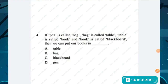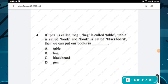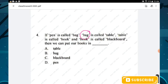Question number four: if pen is called bag, bag is called table, table is called book, and book is called blackboard, then we can put our books in blank. We put our bags in the bag, but here the bag is called table. Hence we can put our bags in table — option A is the right answer.